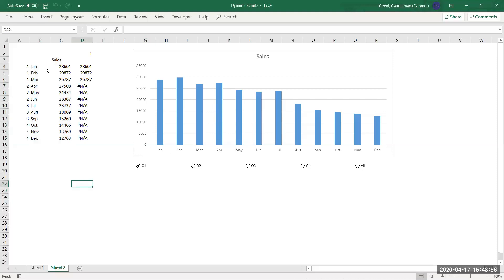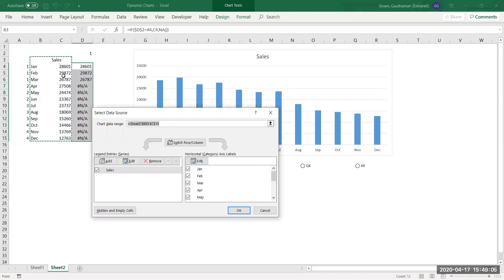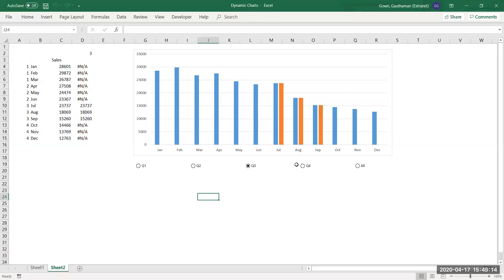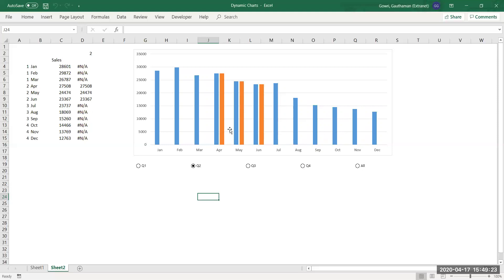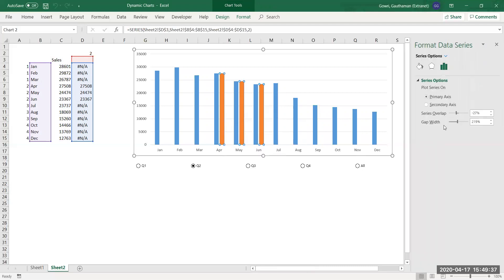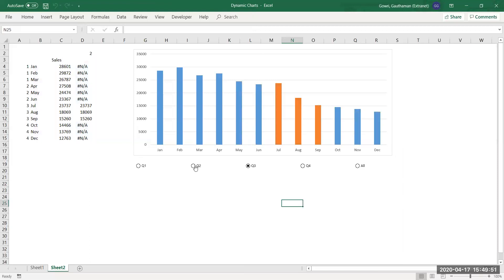Now I'll use this data to plot on the chart. Right-click the chart and choose Select Data — extend the selection to include the new column and click OK. The selected quarter series is now displayed. To avoid two separate series appearing, right-click any series, choose Format Data Series, and set Series Overlap to 100%. Both series now overlap so the selected one is clearly visible. This is the dynamic chart.